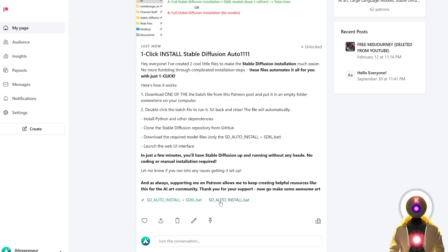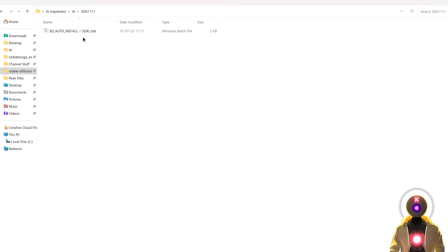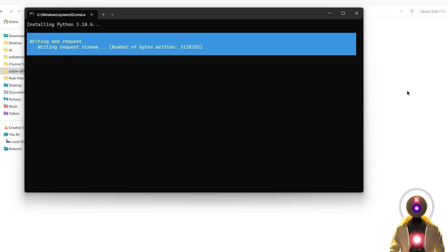The file called sd auto install will basically only install Stable Diffusion Automatic1111 and nothing else, whereas the other file will not only download Stable Diffusion, but will also download the Stable Diffusion XL models and put them in the right folders. You can click on one of those files to download it on your computer, and once you've downloaded one of those files, all you need to do is just double-click on it and it will automatically install everything.